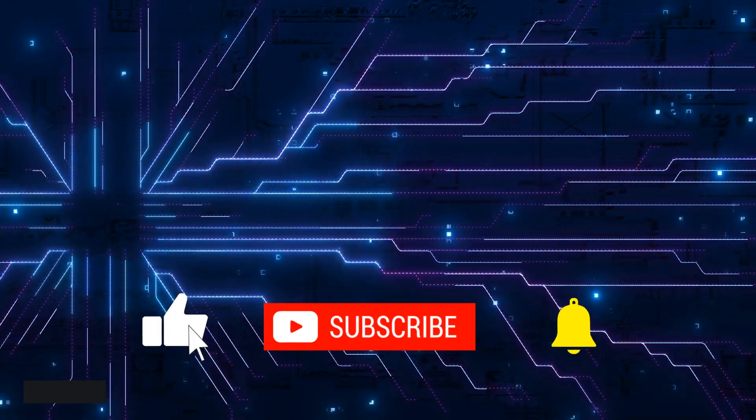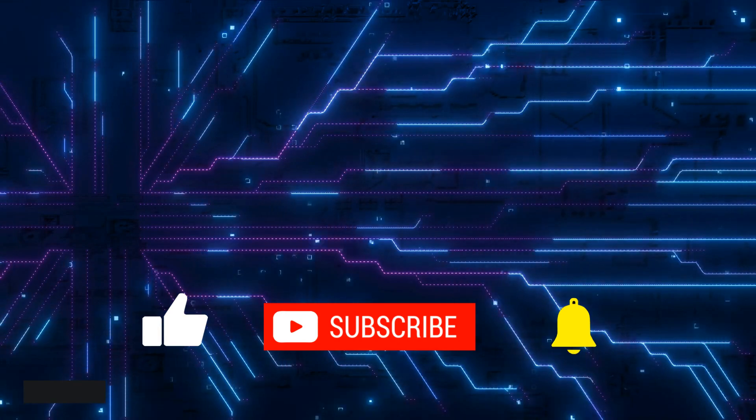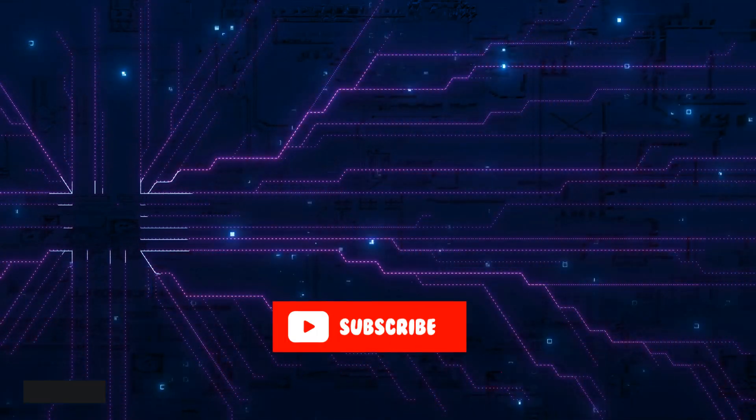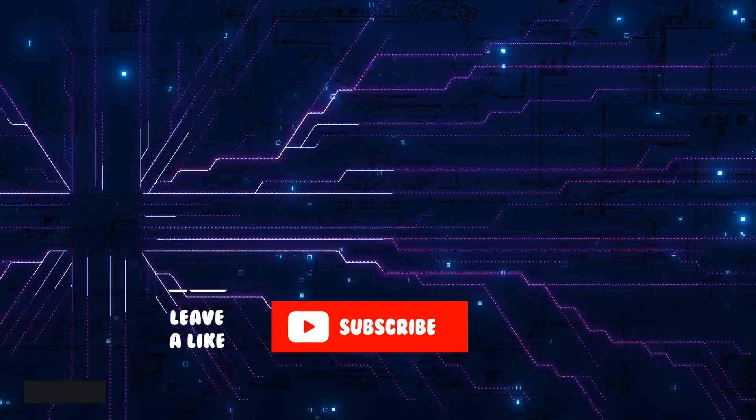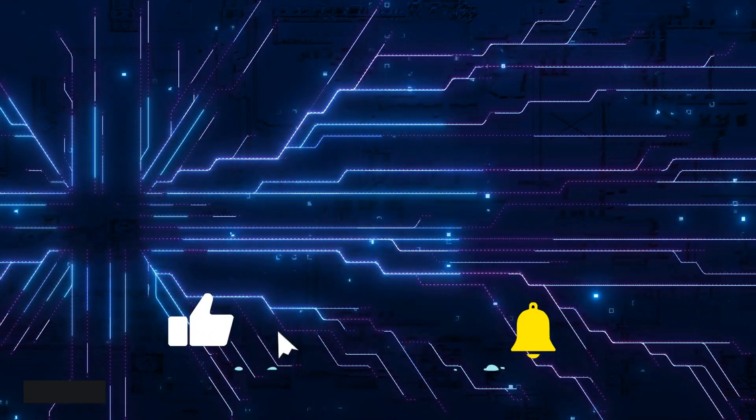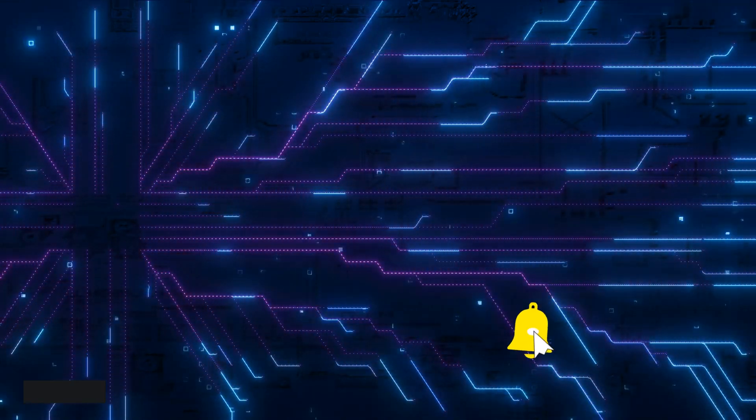As always, let me know your comments below. If you've got any questions, put those in the comments as well. If you found the video useful, please click like and subscribe, and I will talk to you in the next video. Bye for now.